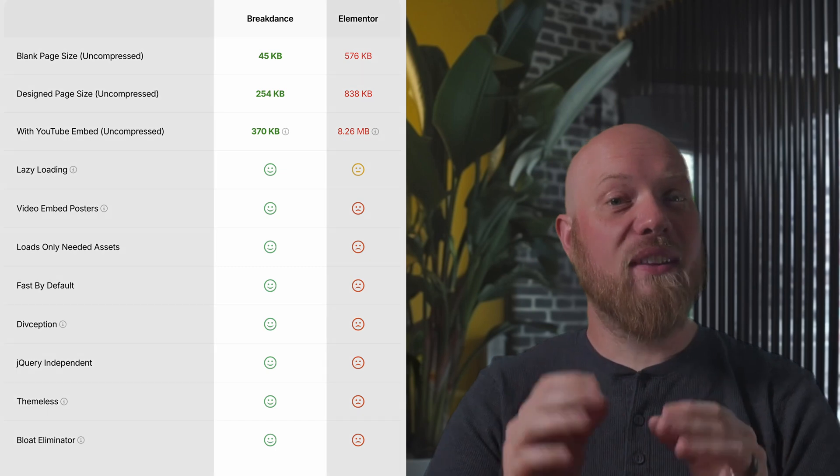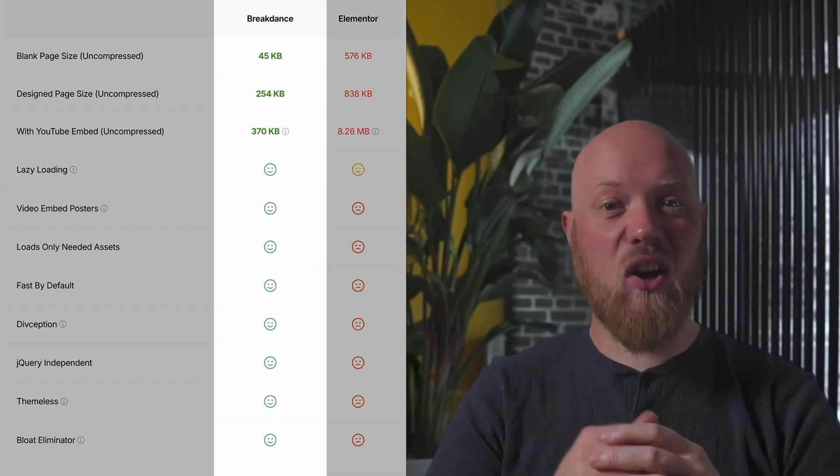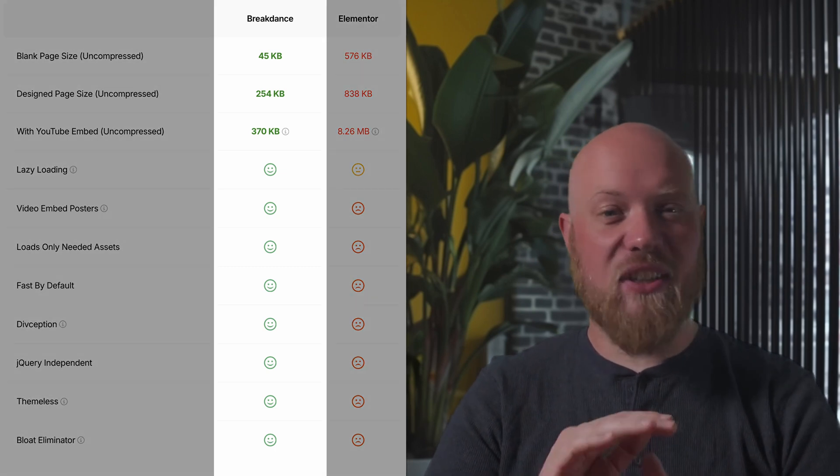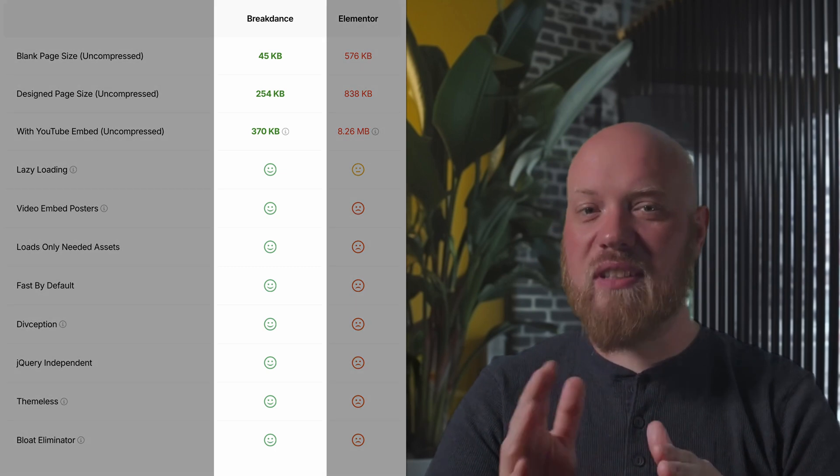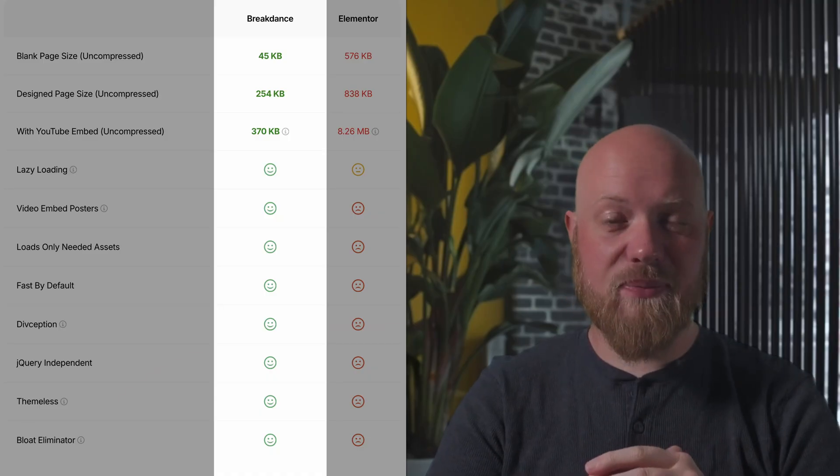Best of all, the sites you create with Breakdance are performant by default. No bloat, clean markup, and stellar performance scores.